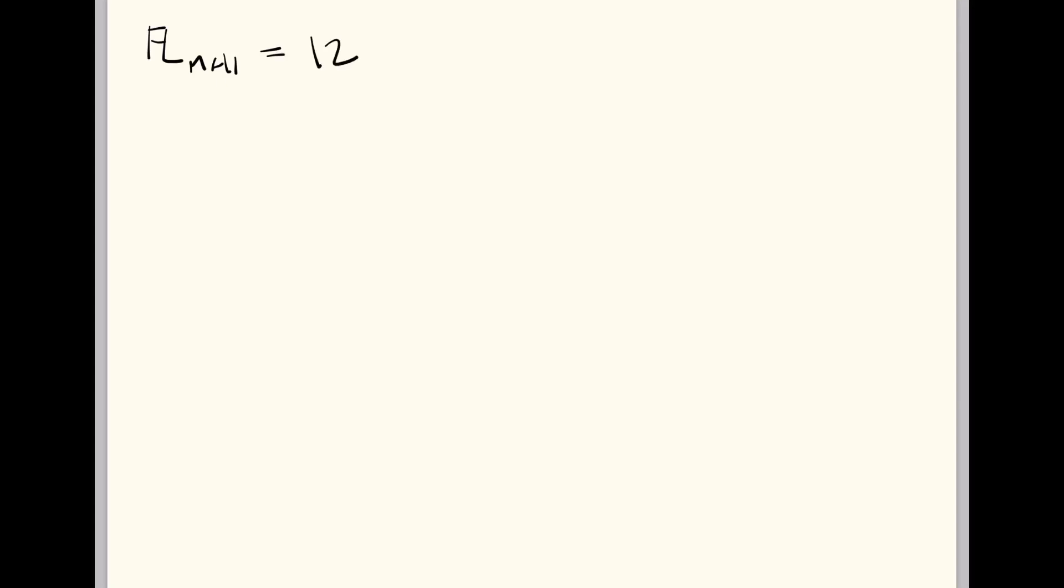So we have a flowline at manhole 1 of 1228.69 at station 0+00.